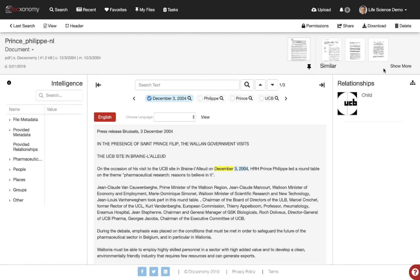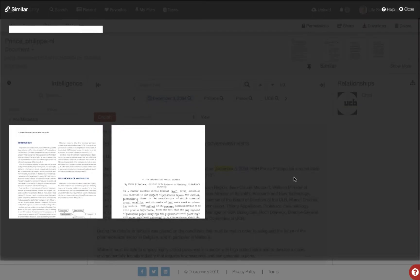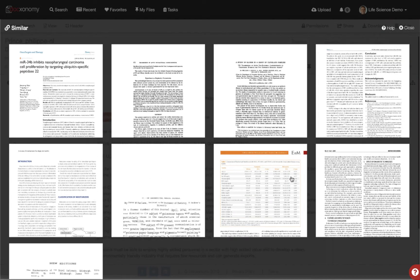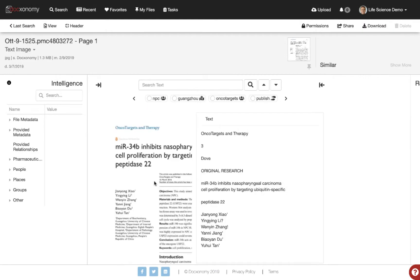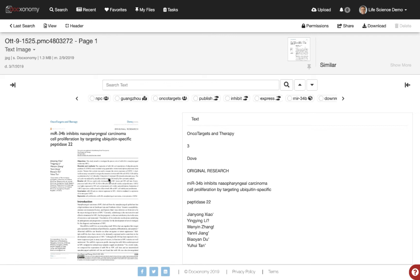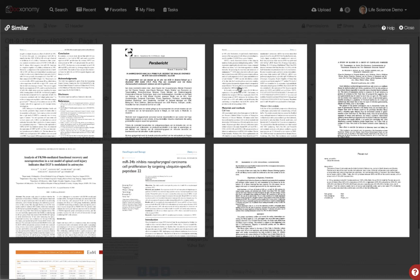One last thing I want to highlight is why the power of our translation is so important. If we look at the 'Similar' area, we'll see other documents that are contextually related to this document. These are all English documents, but let's click on one and open it up. This was an English, image-only PDF that we OCR'd. Looking at the similarity for this English document, here's our Dutch document coming up again as the second most similar document — based on context.